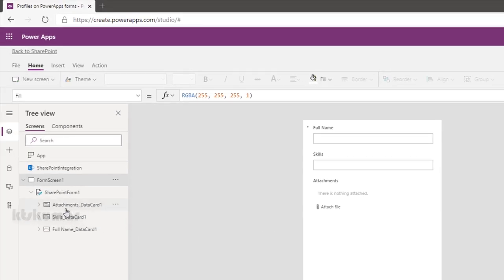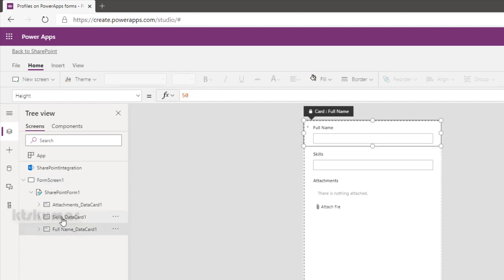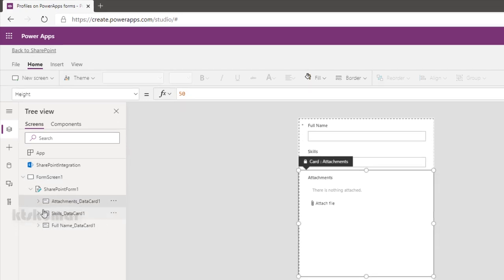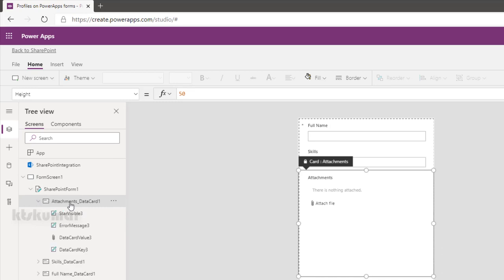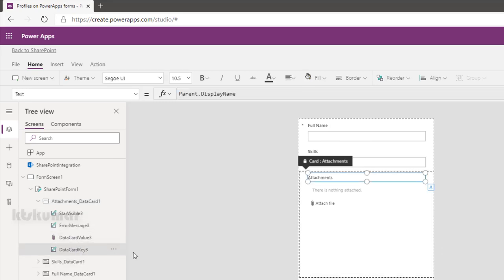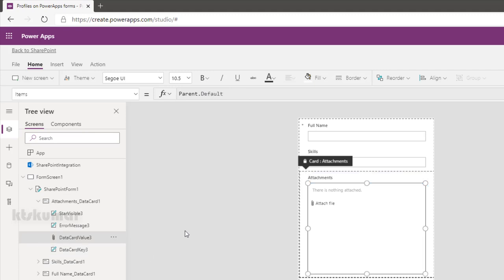Just expand this attachment data card. You can see this DataValue3, DataCardKey3 Attachments. We are storing it, it gets stored under this particular DataValue3 variable. So we are going to use this as a variable to get whether the user has added attachment or not.